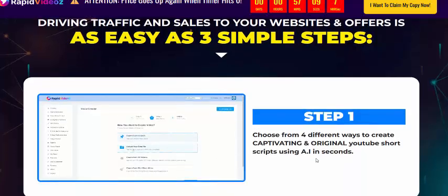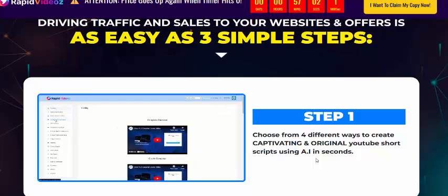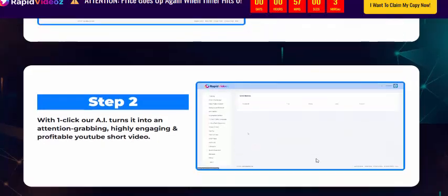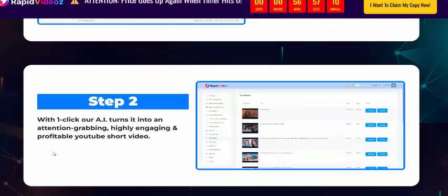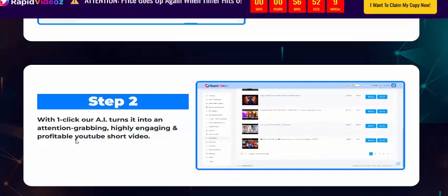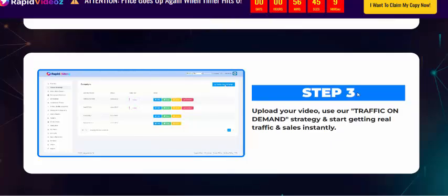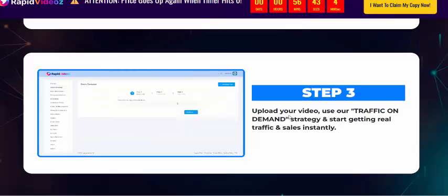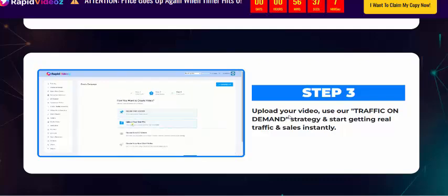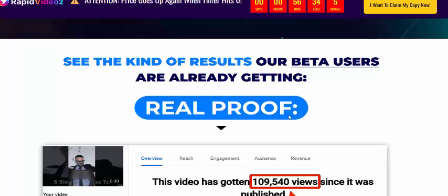Step one: choose from different ways to create original YouTube Shorts using AI. Step two: with one click, our AI turns it into an attention-grabbing, highly engaging, and profitable YouTube Short video. Step three: upload your video, use real traffic on your domain and storage, and start getting real traffic and sales instantly.